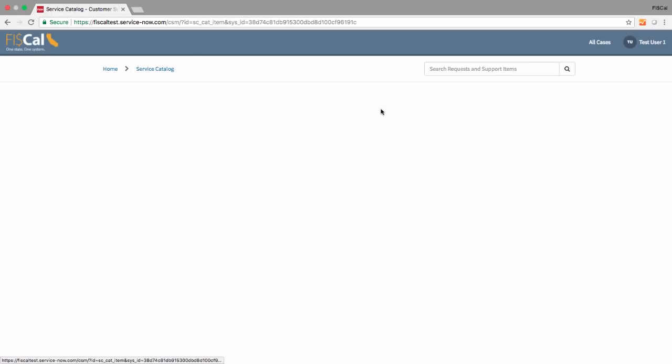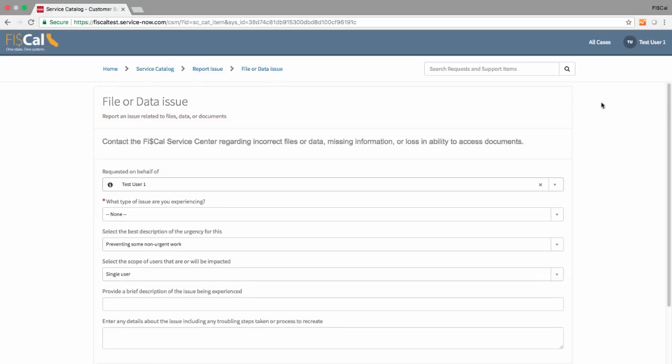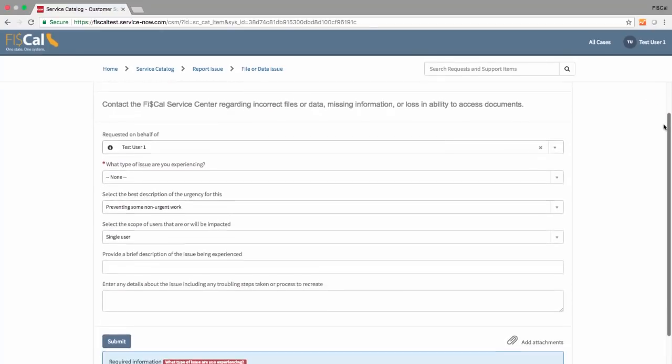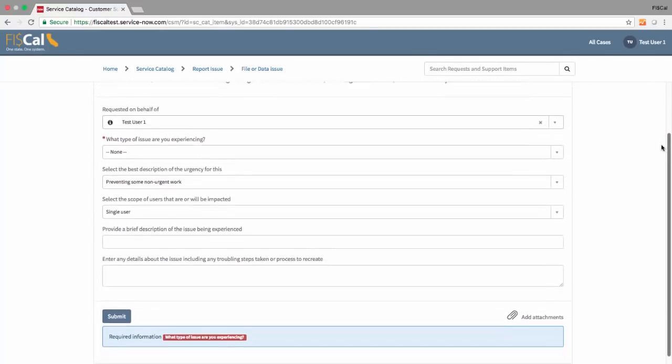Whether you make a request or report a problem, follow the prompts and answer the questions as completely as possible.